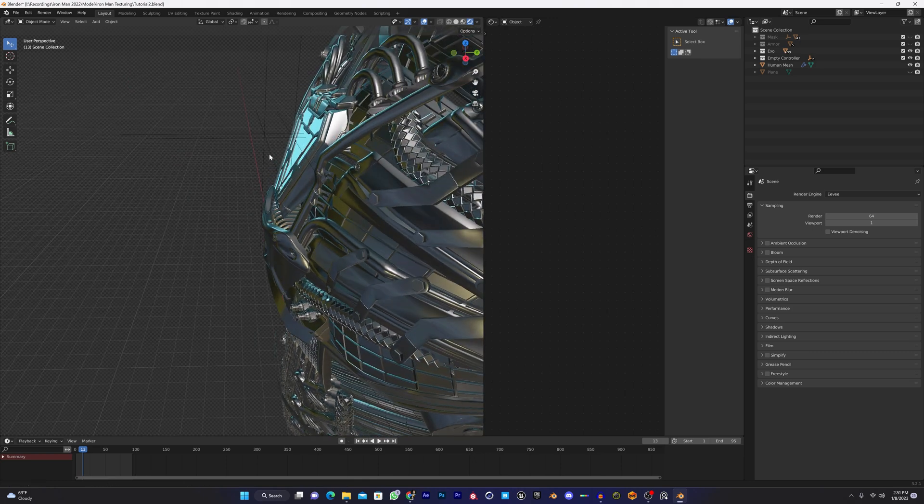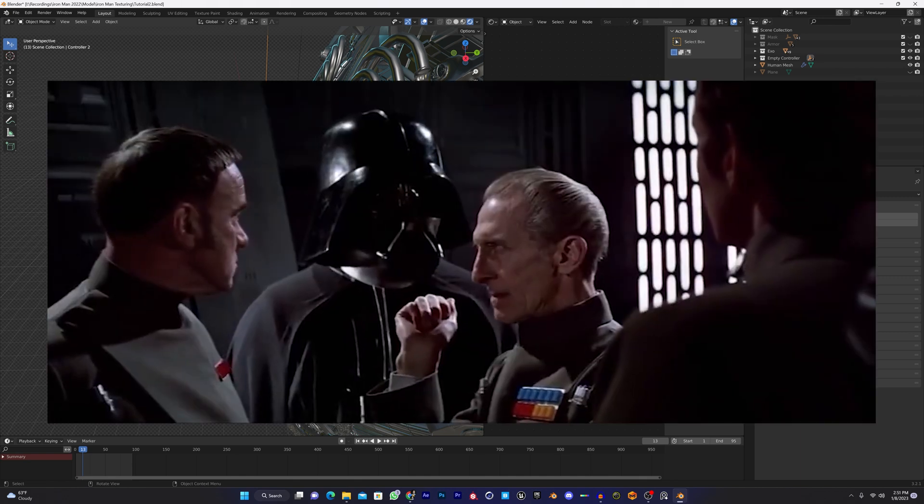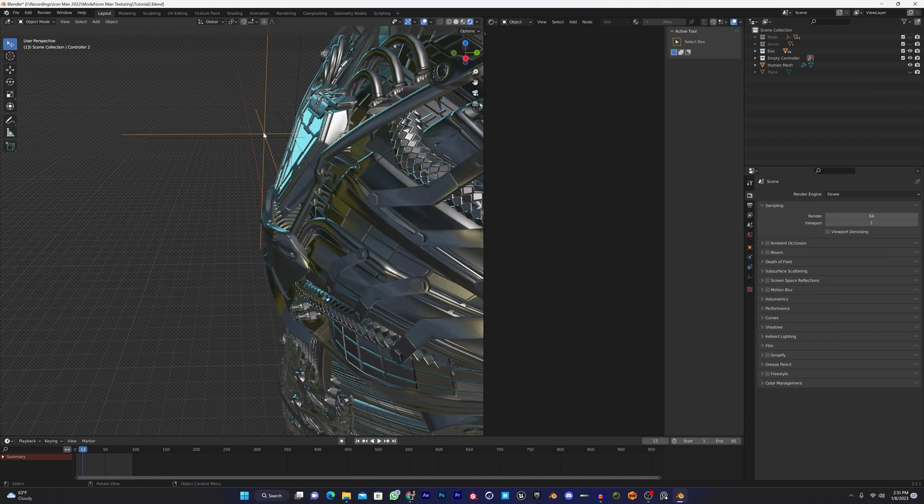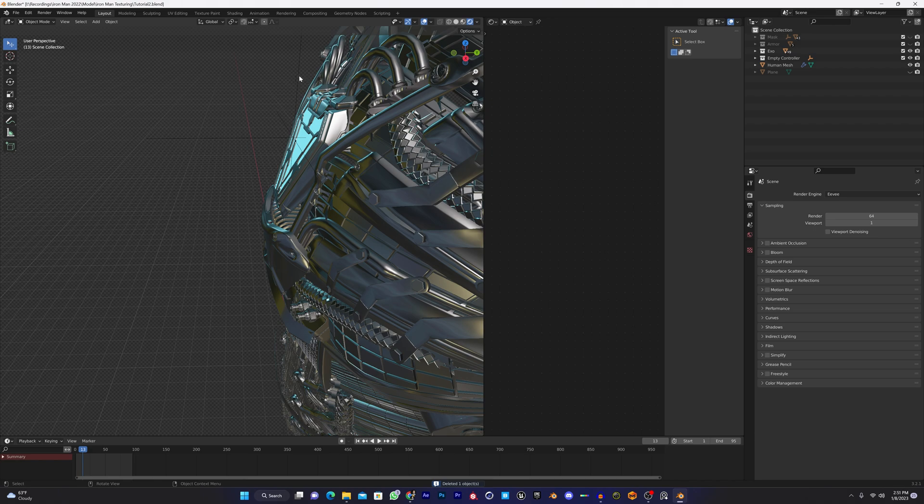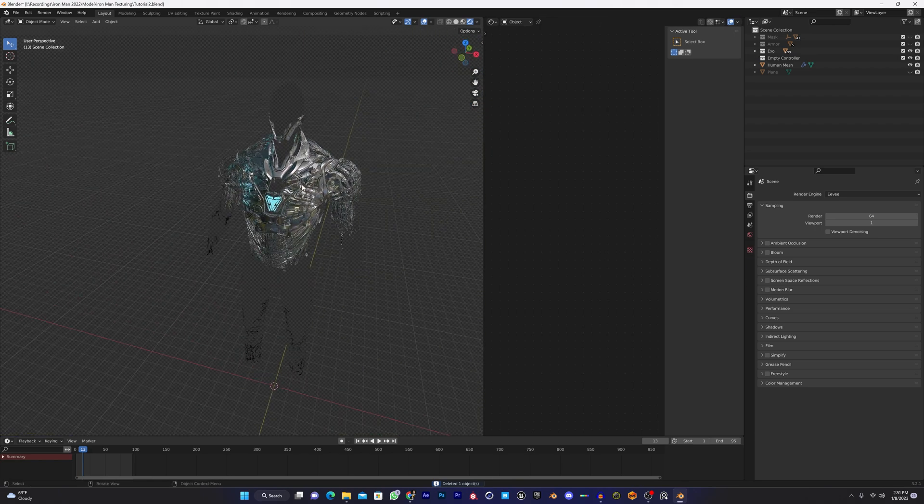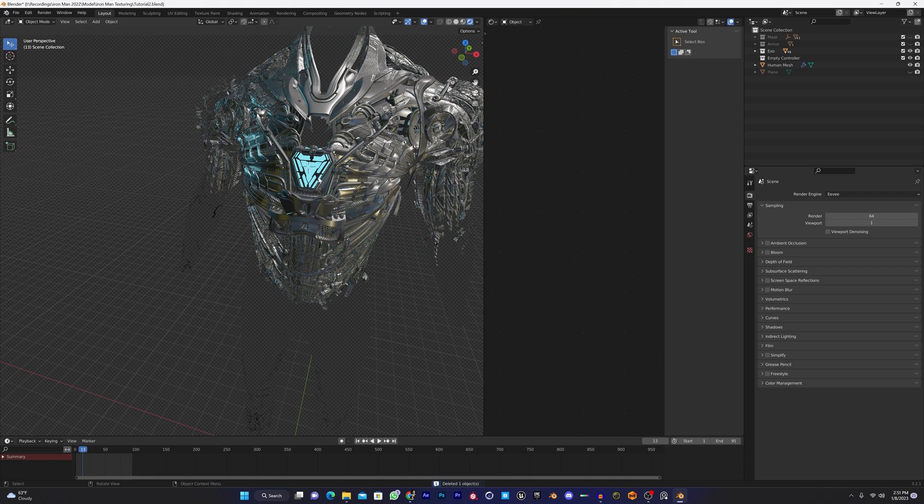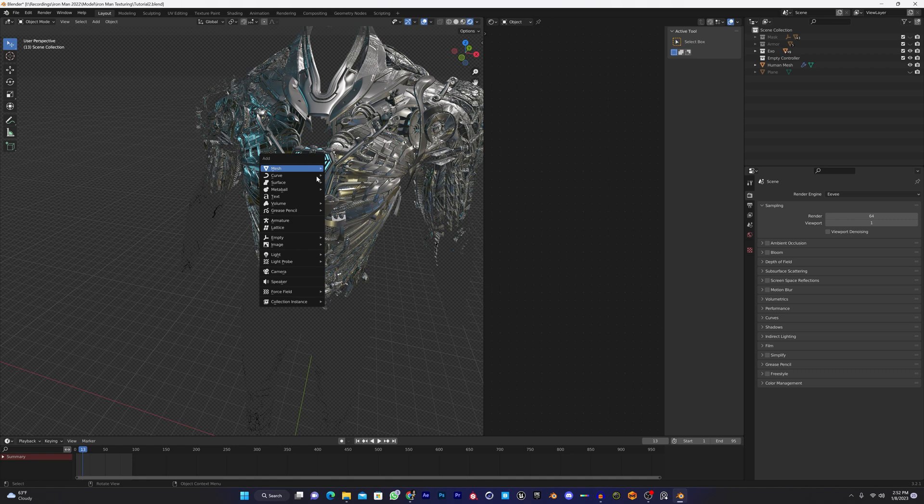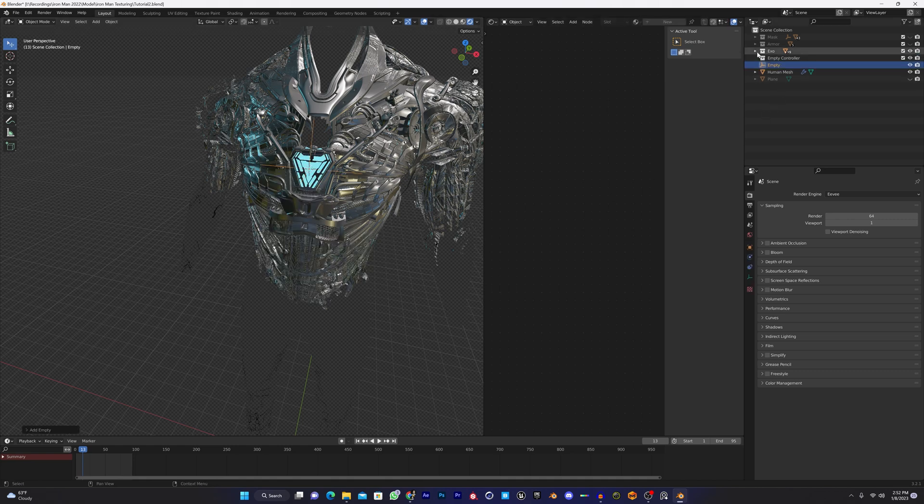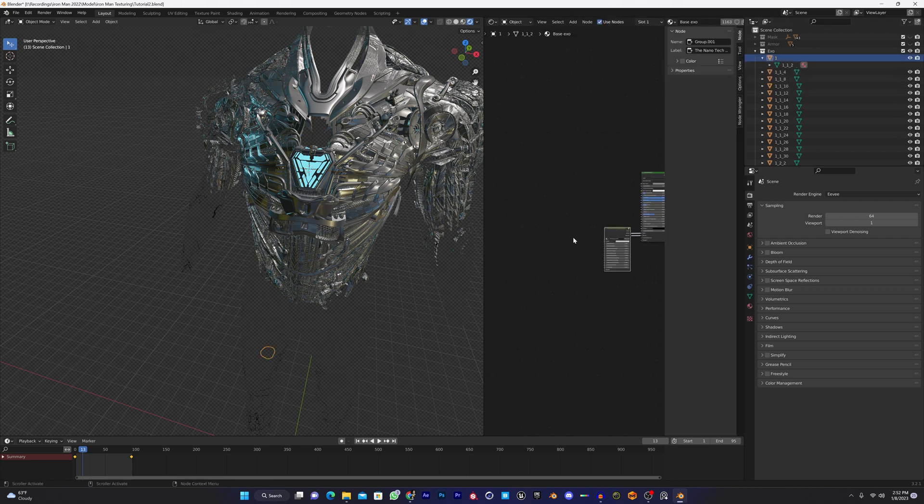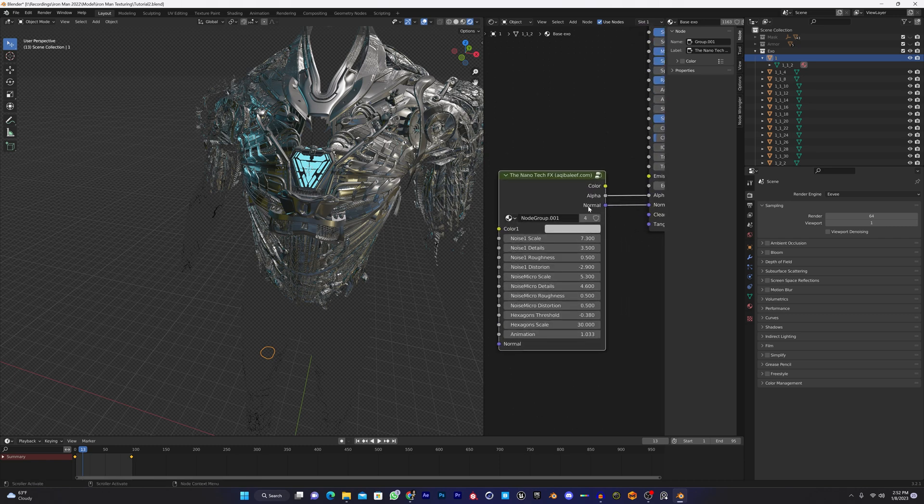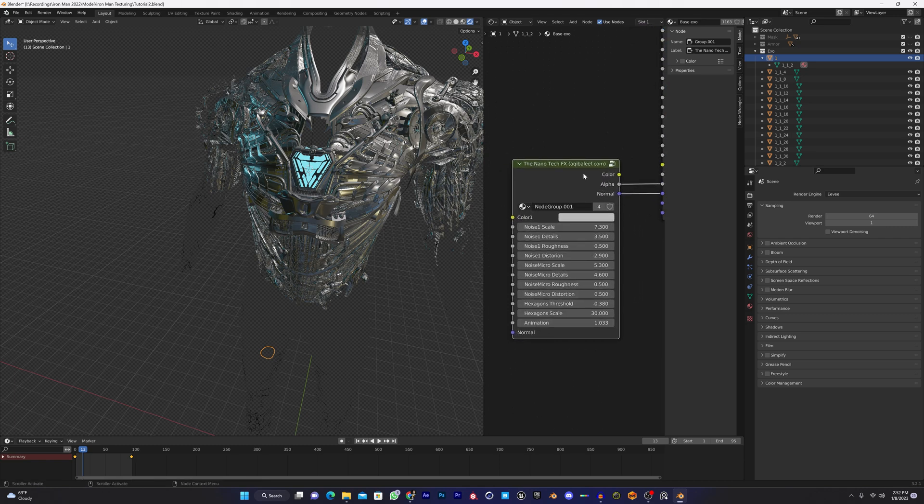Let me just delete these empties here. To show you how you can add your empty and connect the empty to the material, let's delete these empties. Shift+right-click on the chest, on the arc reactor. Shift+A to add empty plain axis.